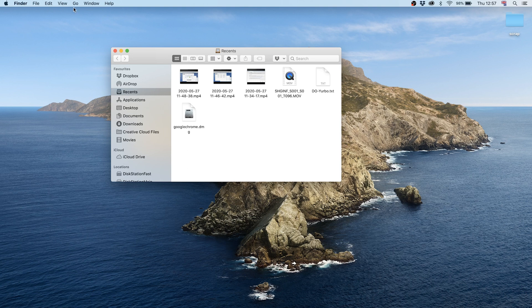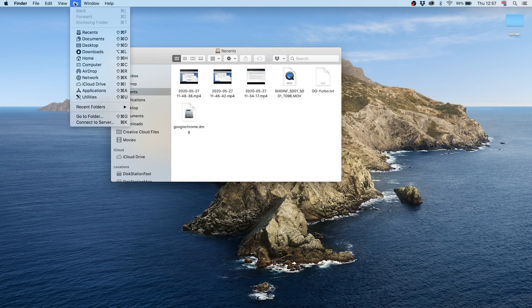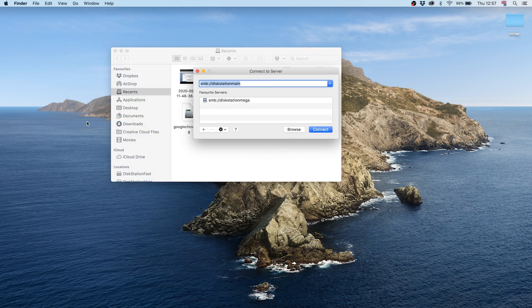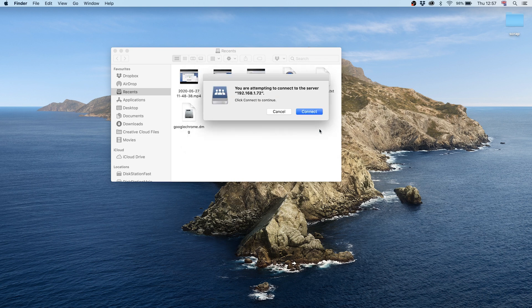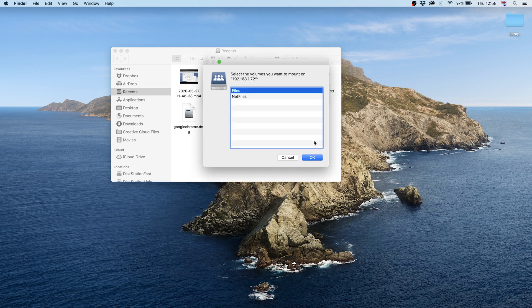On macOS, open Finder and from the Go menu select Connect to Server. Enter SMB:// followed by either the name of the server or host name of your Synology NAS, or use the local IP address. Click the Connect button once happy, then click Connect again and enter the username and password for the Synology NAS.